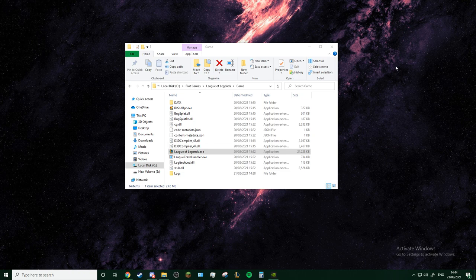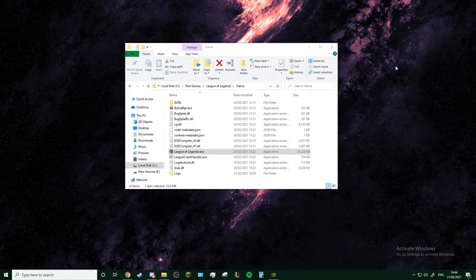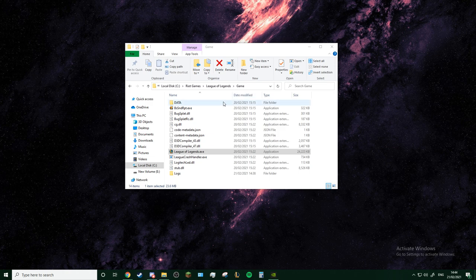Alright, so today I'm going to be showing you how to fix your League of Legends reconnect bug. It's been happening to a lot of players right now in the past few days. It started for me like three days ago and I finally found the fix.